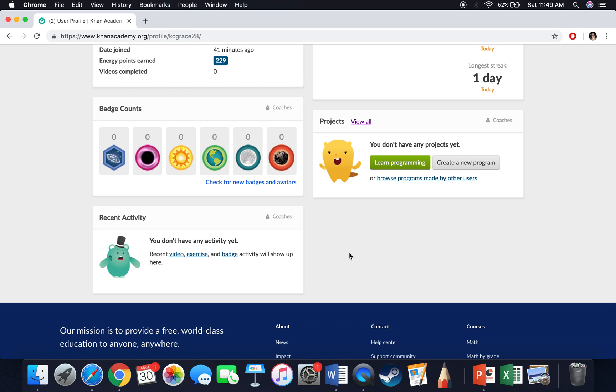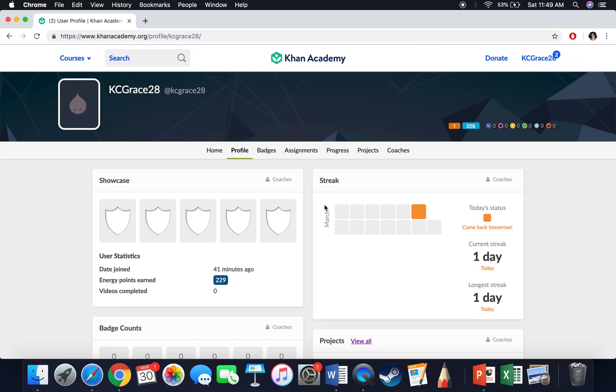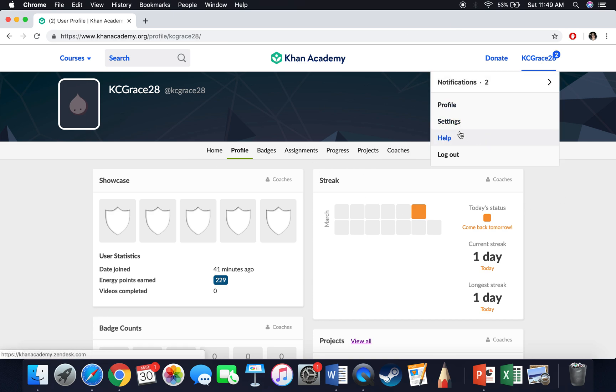I always tell kids that if they take the initiative to actually work on stuff outside of school, I'll actually give them points for it because I do get an email because they are associated. So I hope this has helped out and I hope that I'll see more people starting to use Khan at home. Thank you.